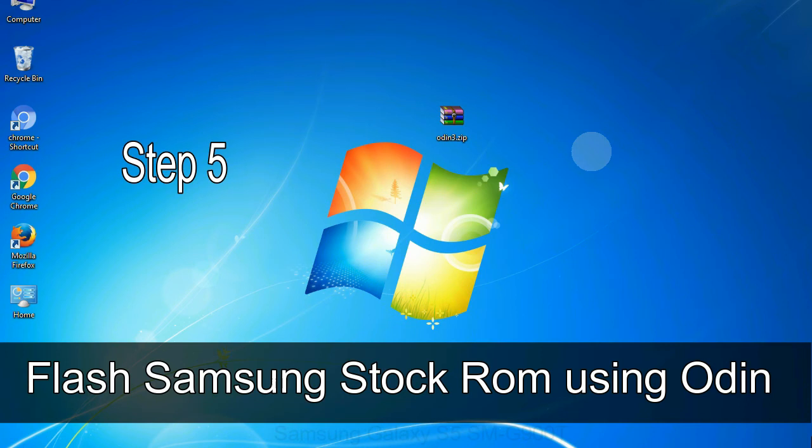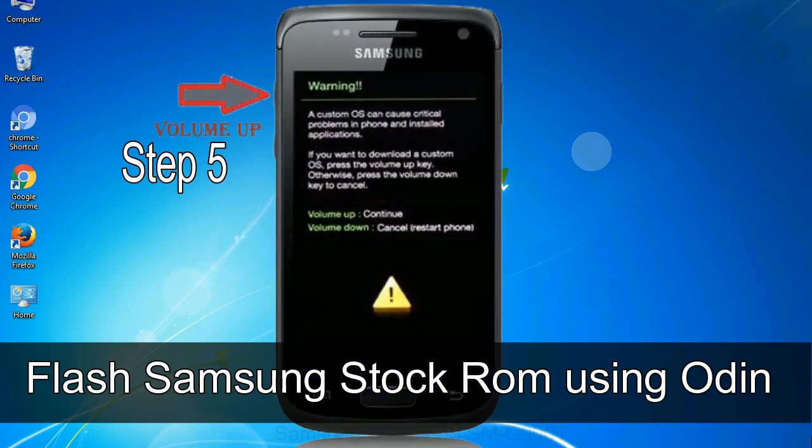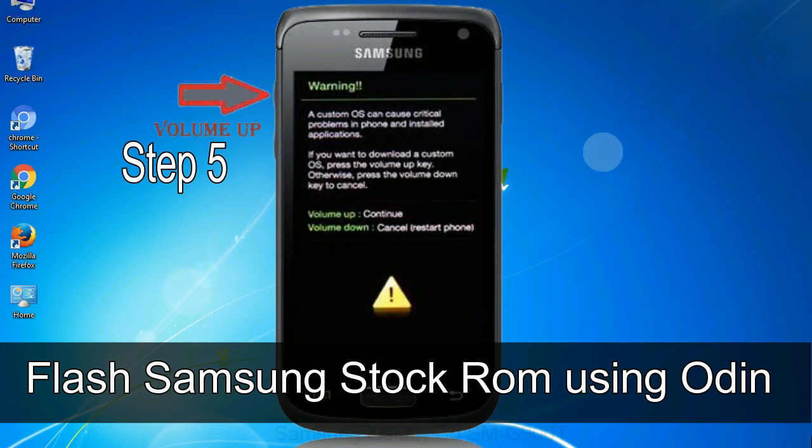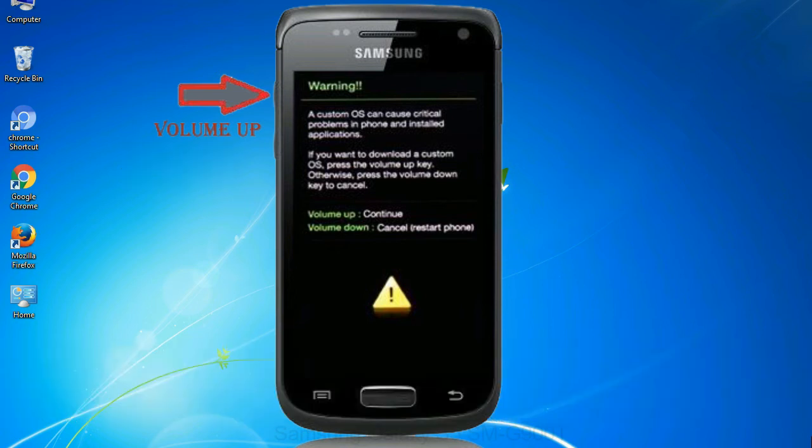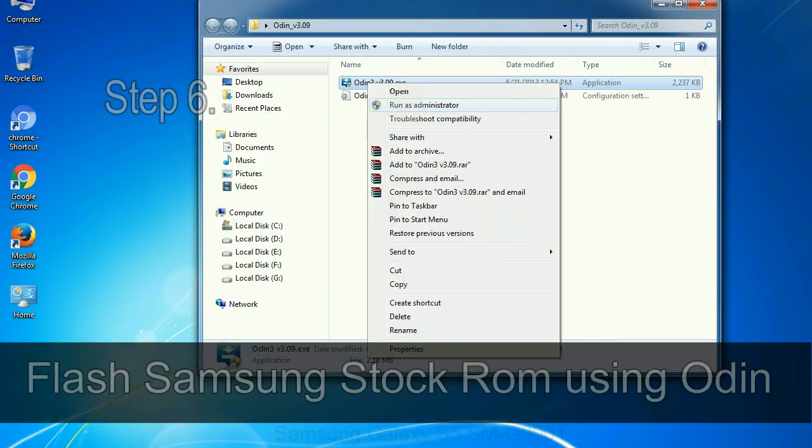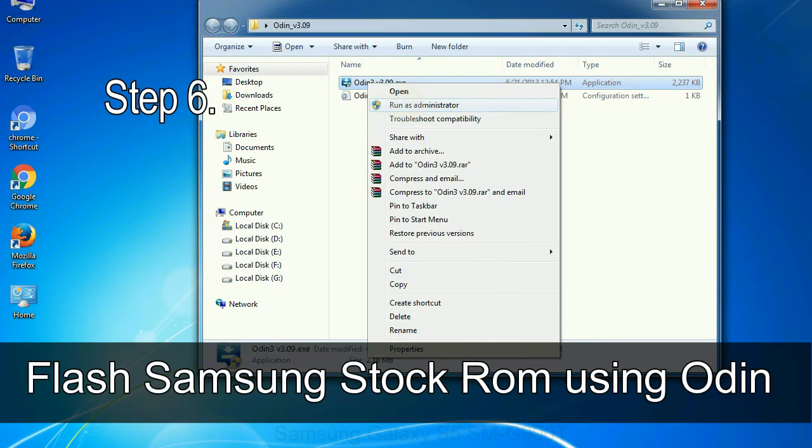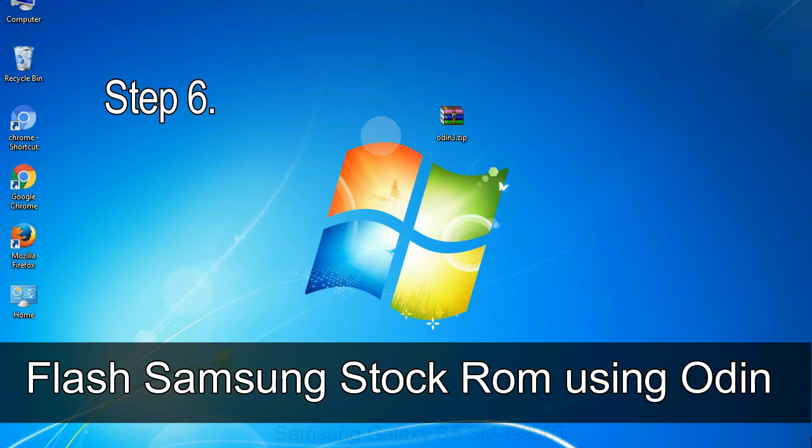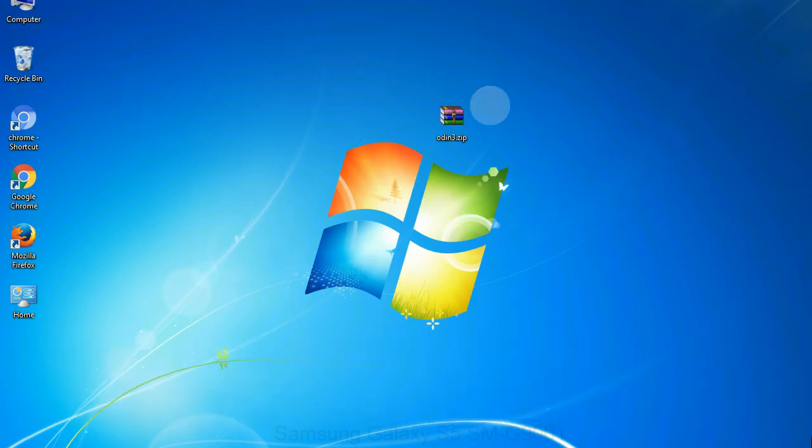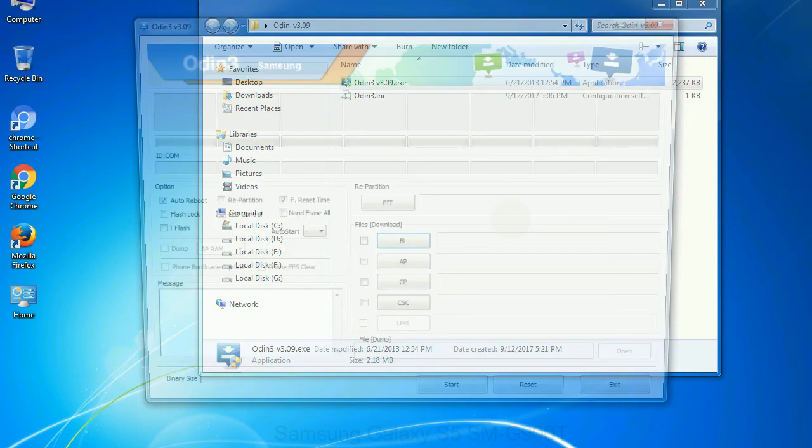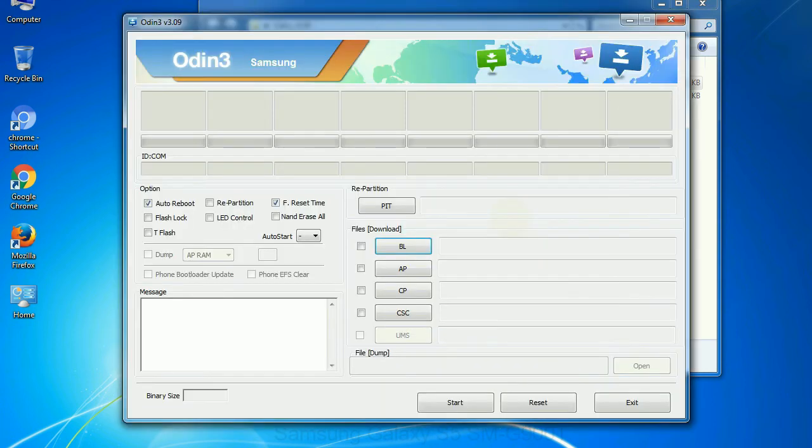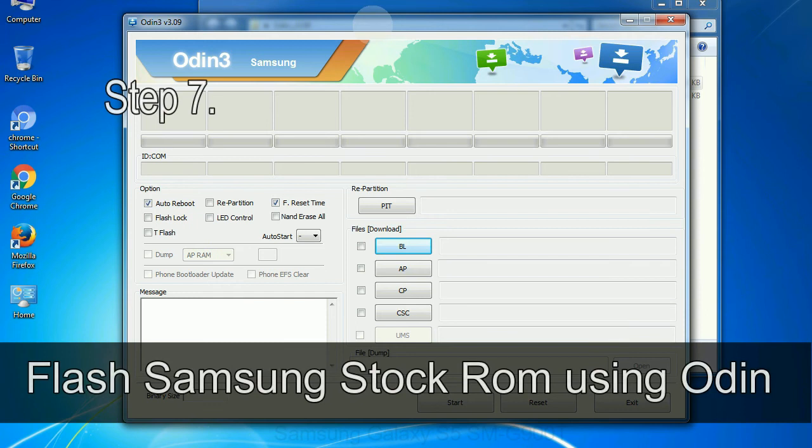Step 5: In the download mode you will see a warning yellow triangle sign. In this situation you have to press the volume up key to confirm entering the download mode. Step 6: Download and extract Odin on your computer. After extracting you will be able to see the following files.